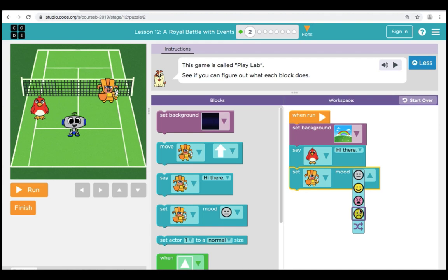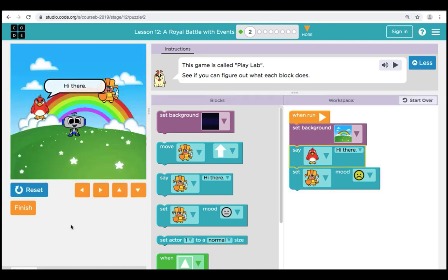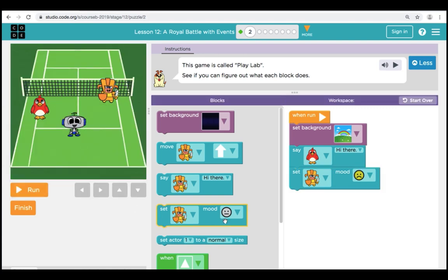I'm going to change a couple of our commands so that our bird will say 'Hi there' and our warrior will have an unhappy face. Let's click Run. We can see that our background changed to a rainbow, our bird said 'Hi there,' and our soldier got angry. Let's try a couple more.